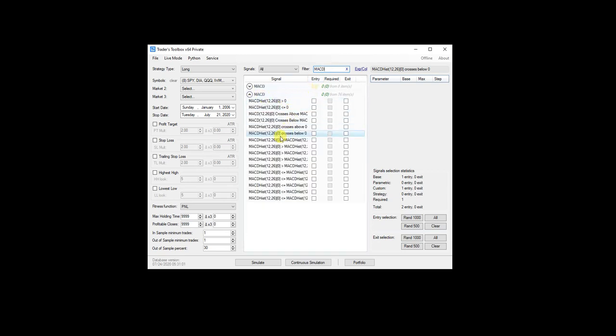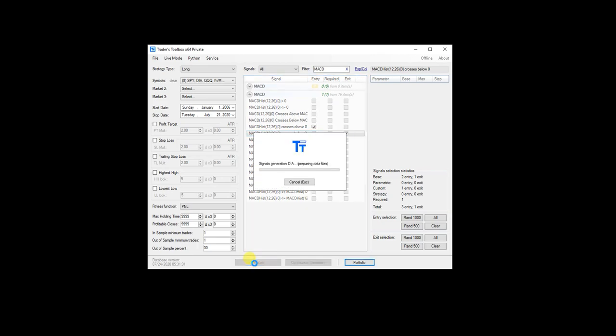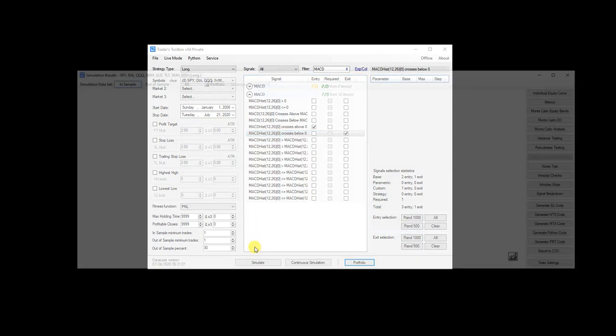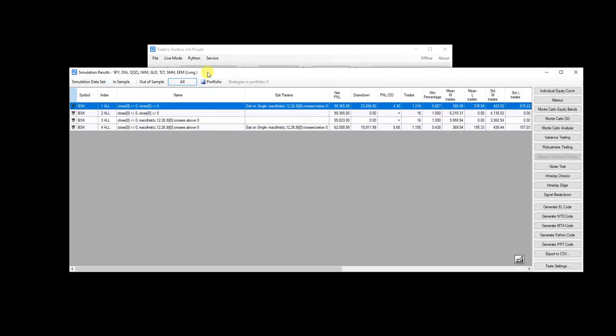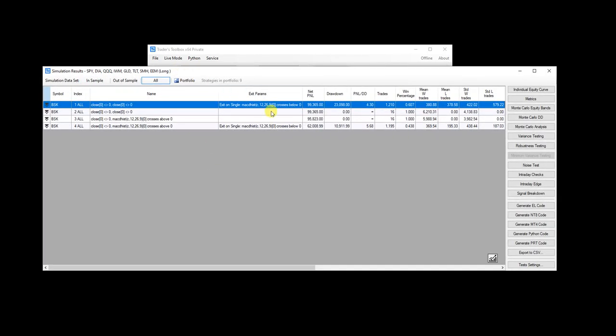I've got some MACD signals here. So when it crosses above zero, we're going to use that as our entry. And when it crosses below zero, we're going to use that as our exit. And I just go ahead and run this and I can see the results here.